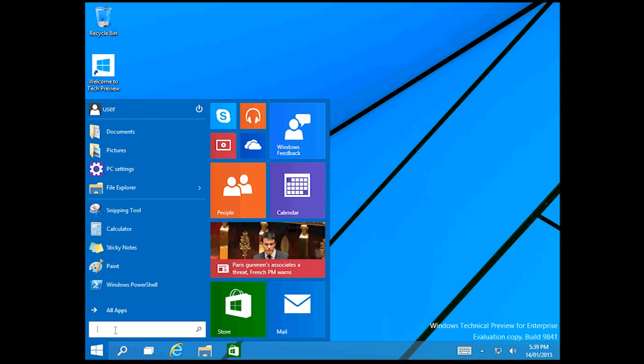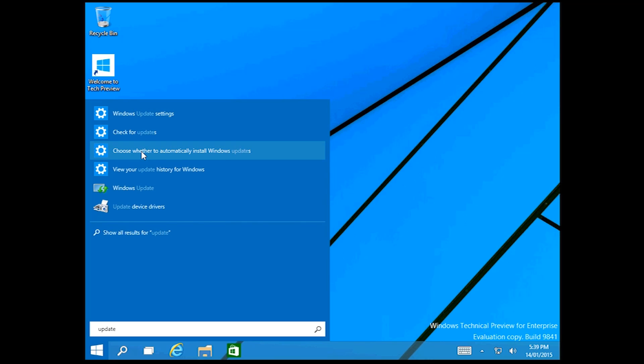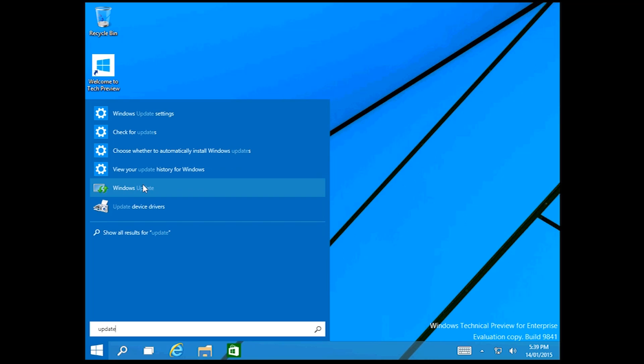You can just press start and type in update. And as you see it'll do a search in here. You see check for updates.